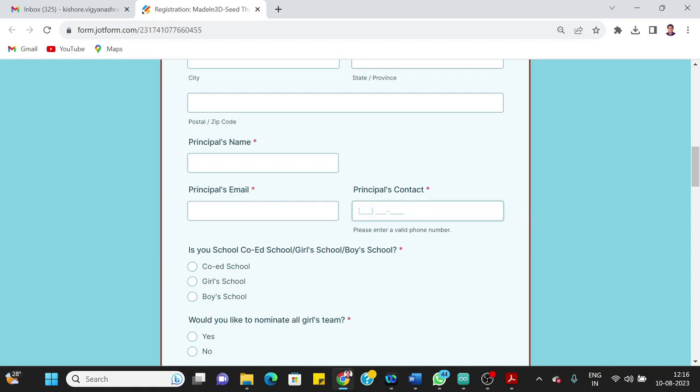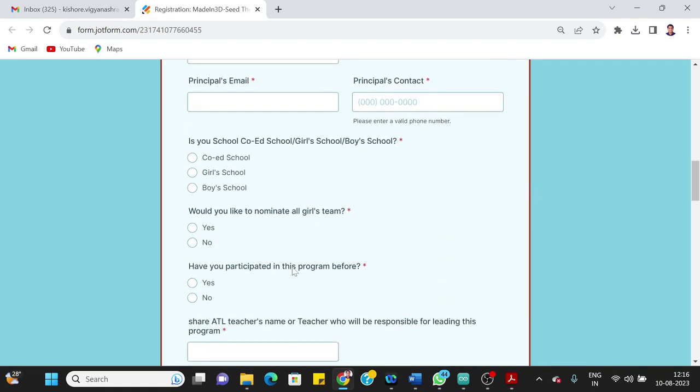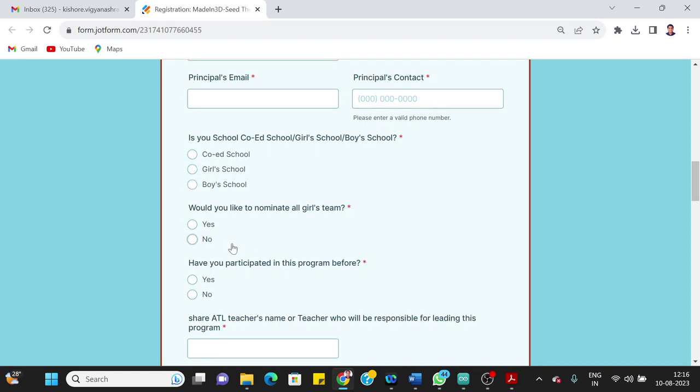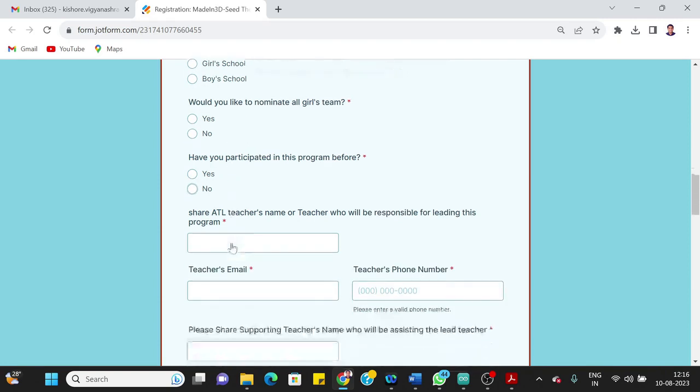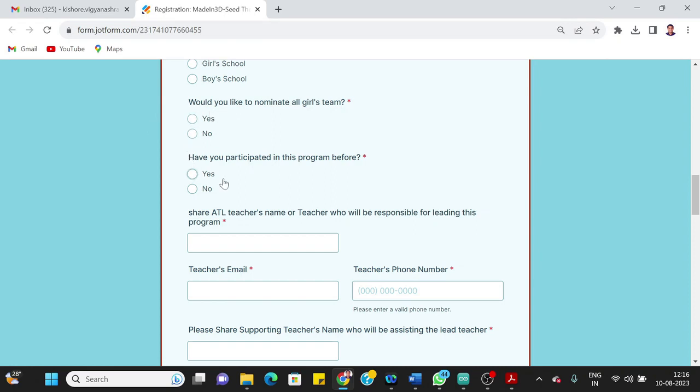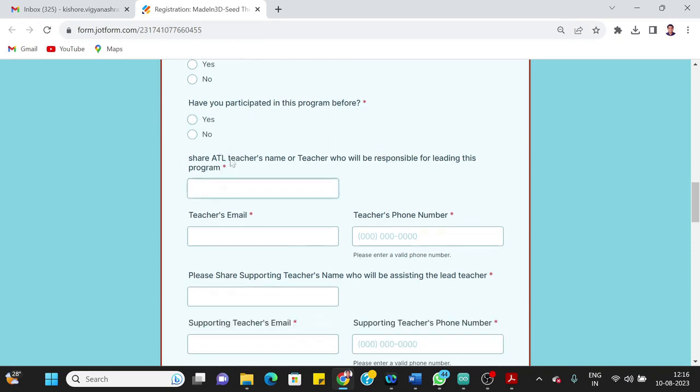Then the next question asked here is: Is your school co-ed school, boys and girls together, or is it just girls school or boys school? Then would you like to nominate all girls team? This is again recommended if you have all girls team, that is perfectly fine, or else you can also have mix of boys and girls. Then have you participated in this program before, yes or no?